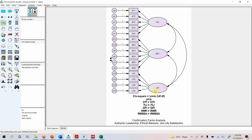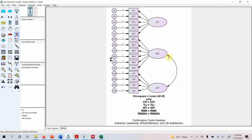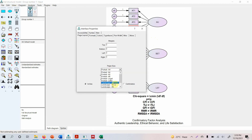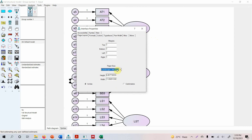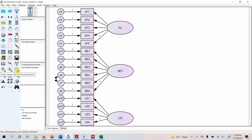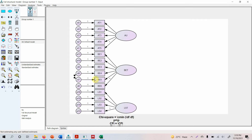These two are my independent variables, and this one here is my dependent variable. The first step is to remove these covariances. Now these are removed. I need a bigger canvas, so I'll go to View > Interface Properties and select landscape to view a larger area of the path diagram.